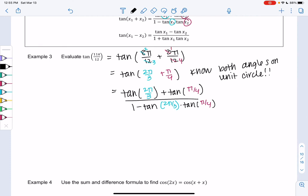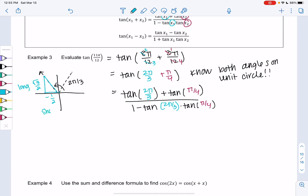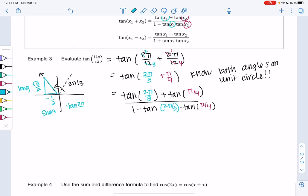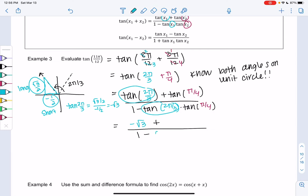Let's find the unit circle values. For 2π/3, which is in the second quadrant: the short side is −1/2 (negative because we're on the left) and the long side is √3/2 (positive because we're going up). Since tangent is just y over x, tangent of 2π/3 is (√3/2) / (−1/2) = −√3. So we plug in −√3 for tangent of 2π/3.